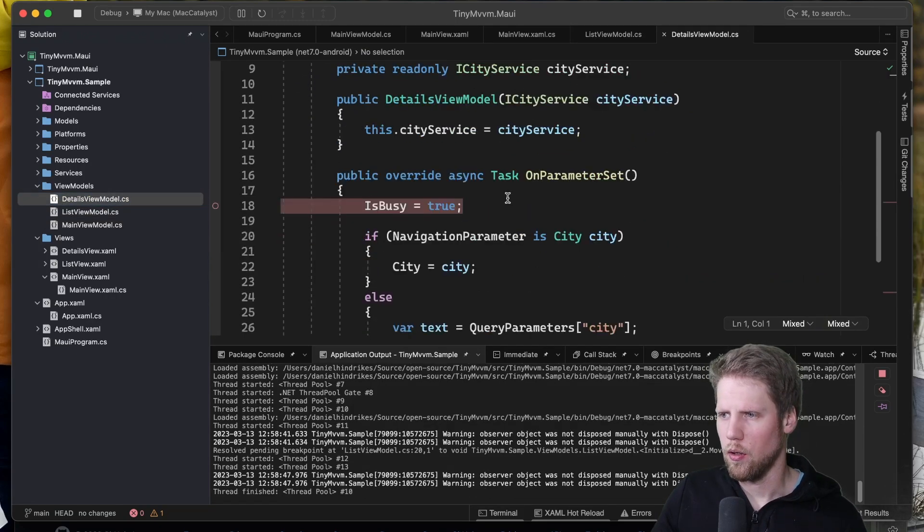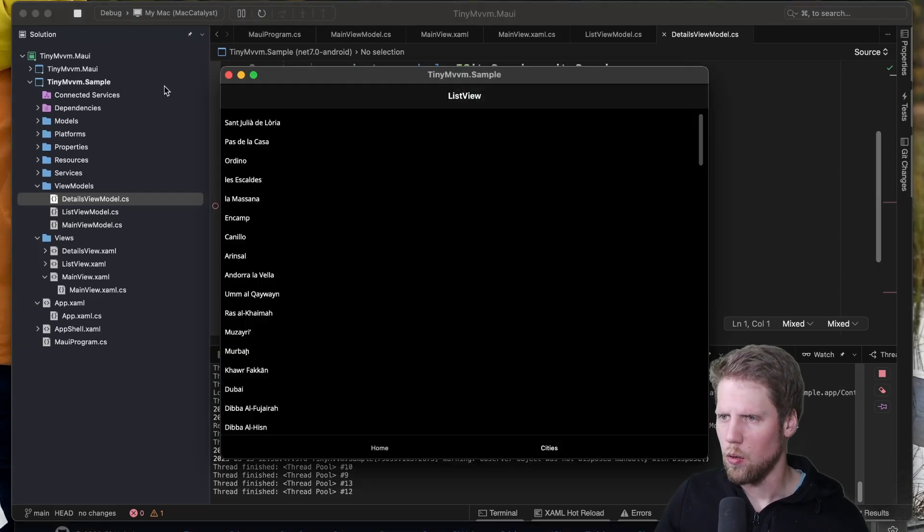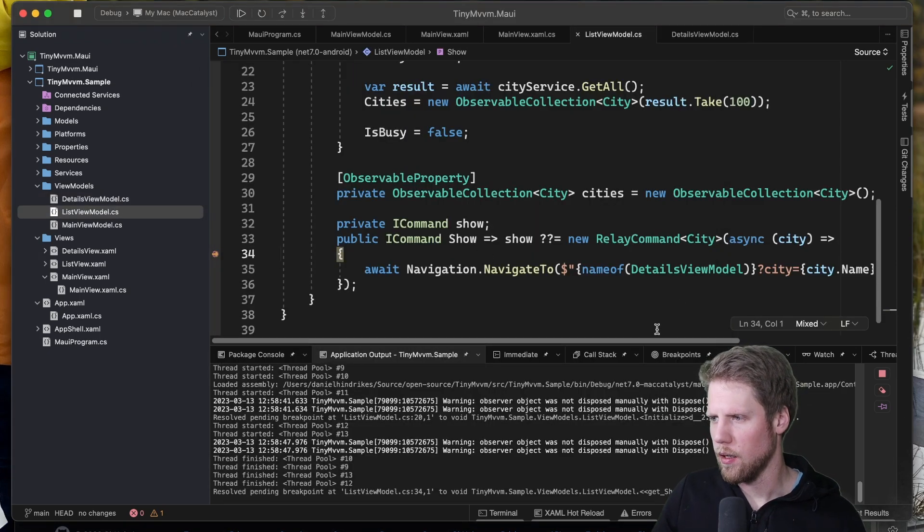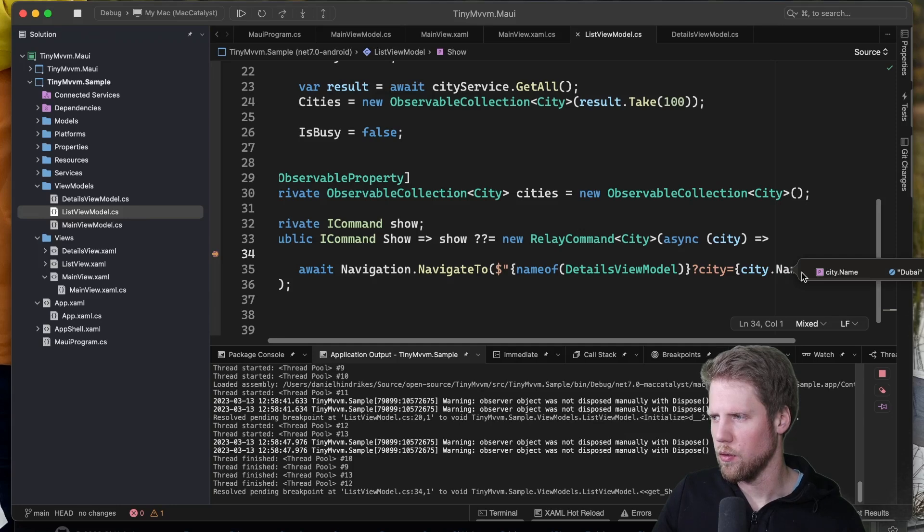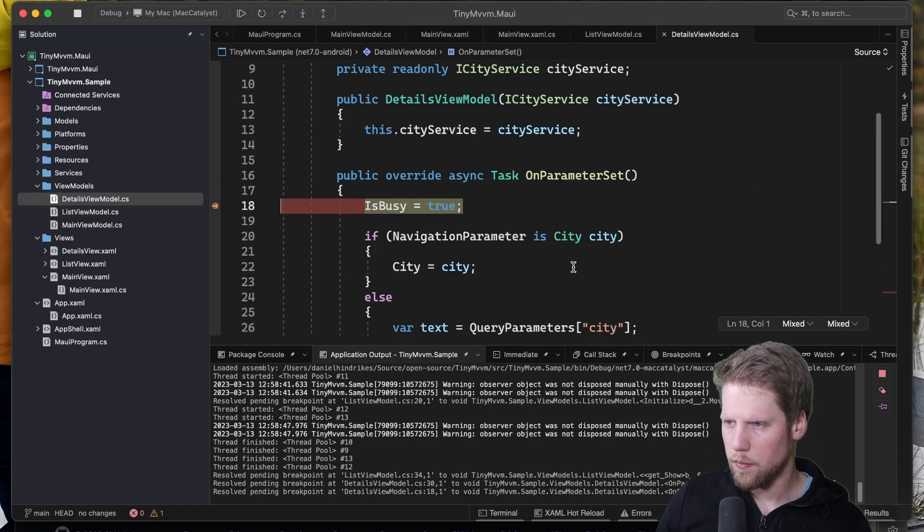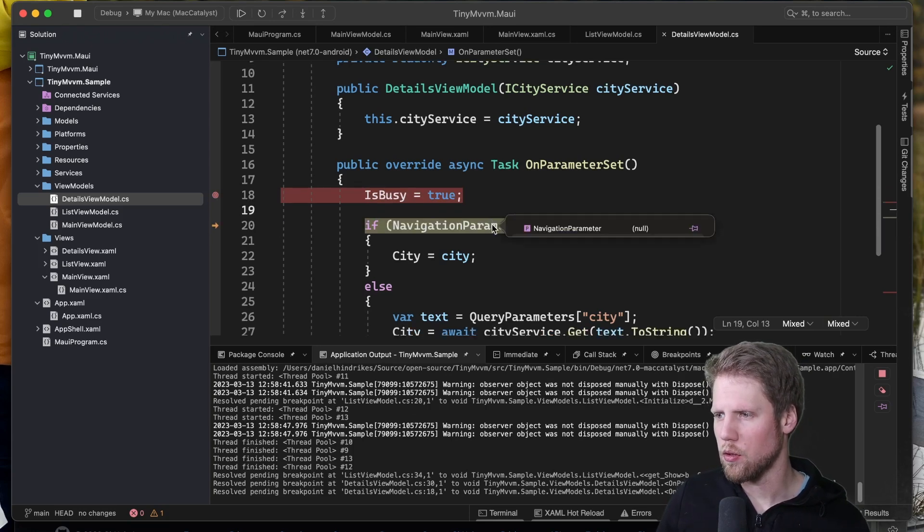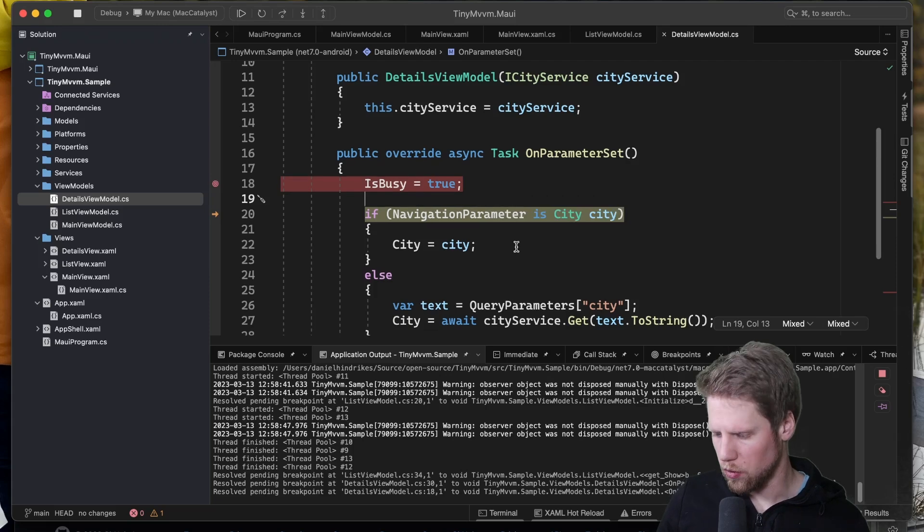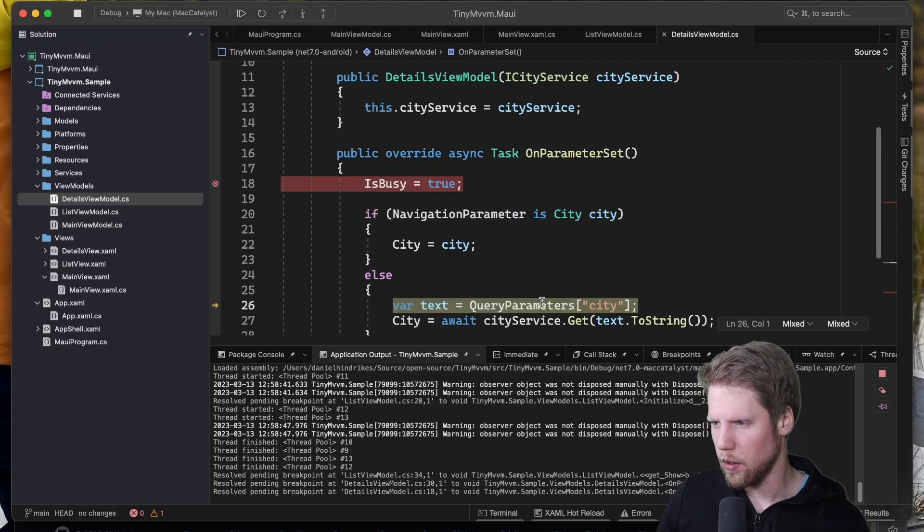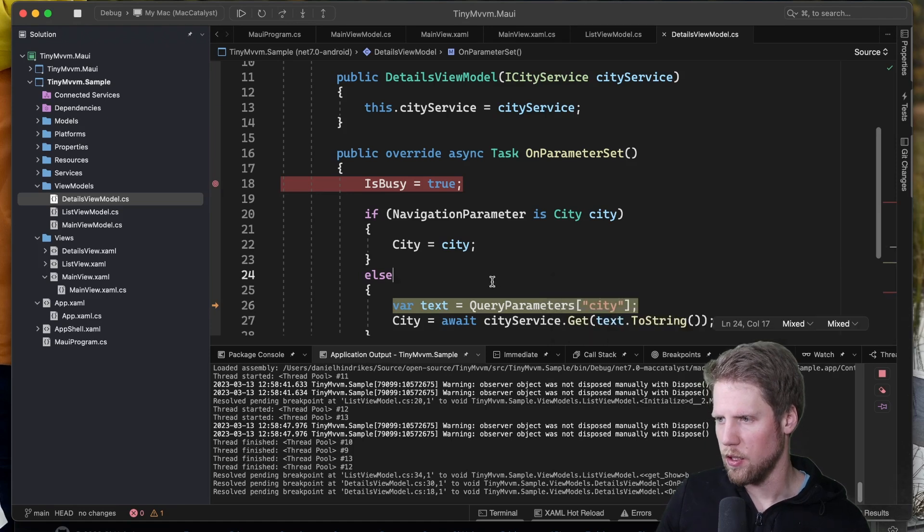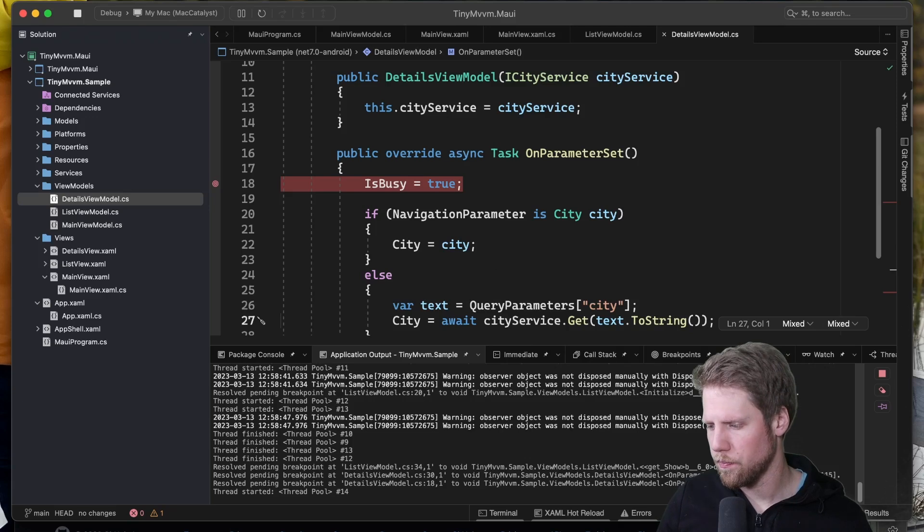And then we go and press one city Dubai for example. And here we pass it by we have the query string. So Dubai like that. So F5 and now we are inside of here. Okay navigation parameter is null because we use the query string. So we go here and query parameters we have one. And we can see that city Dubai. Just like that. So here we navigate there.